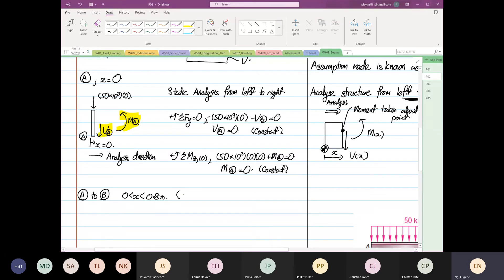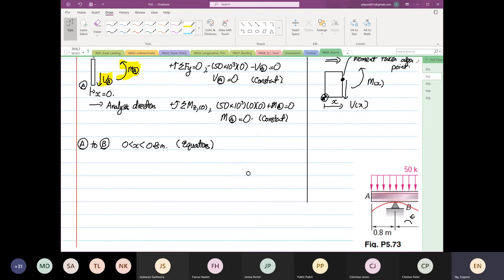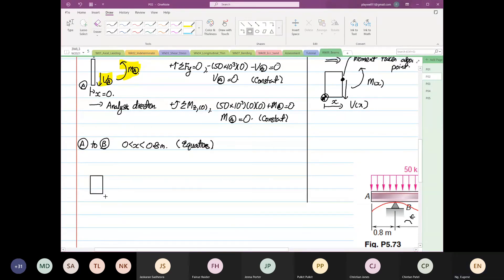When it's a range, we know that we are going to form an equation. So what do I mean by that? I'm going to construct the free body diagram. So this is still your point A — from here to here, this is your x distance. We are going to apply a static analysis.